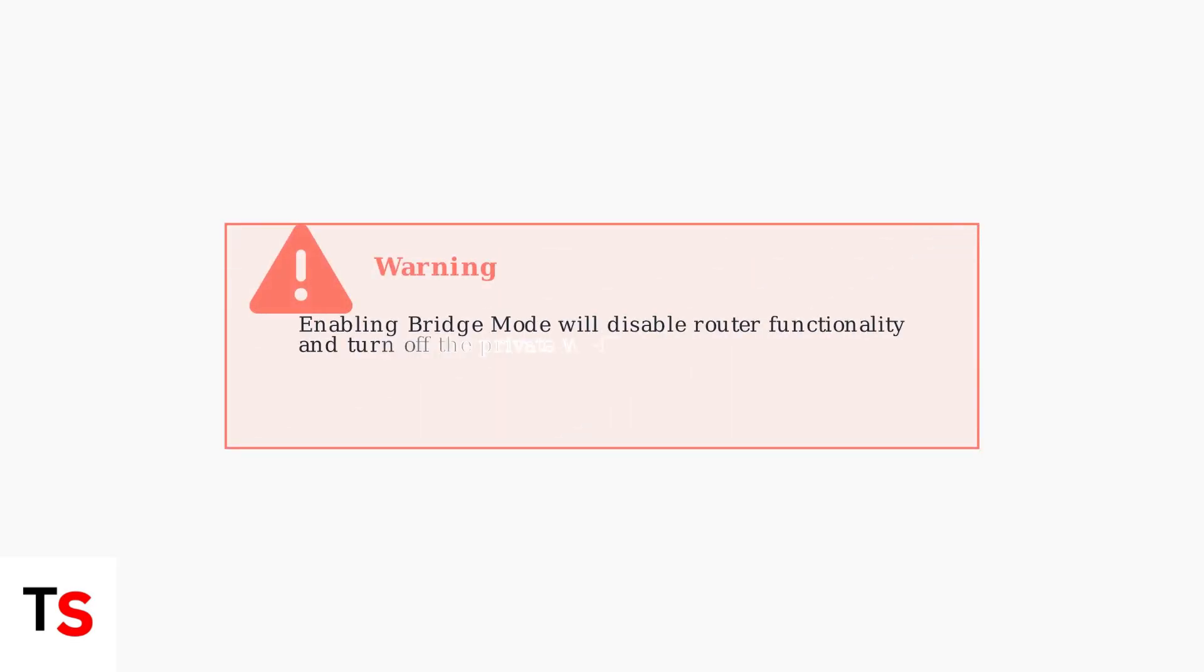Click Enable next to Bridge Mode. You'll see a warning message about disabling router functionality and turning off the private Wi-Fi network. Confirm the action to proceed.